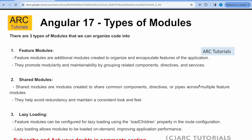The second one is the shared module. Shared modules are modules created to share common components, directives, pipes etc. across different feature modules.